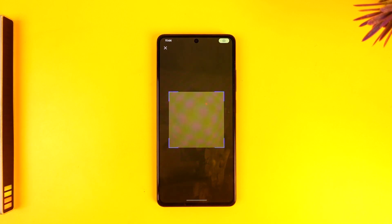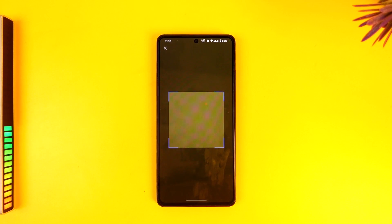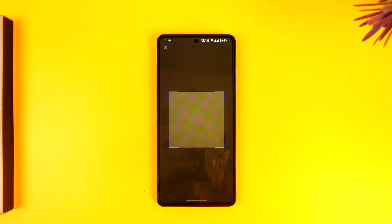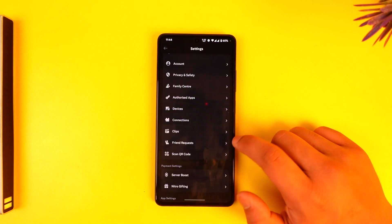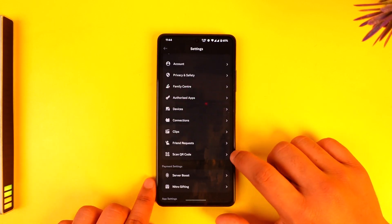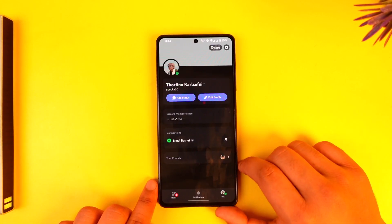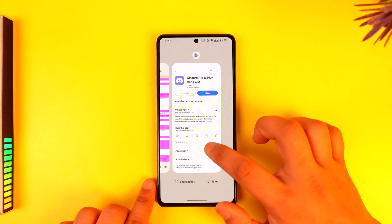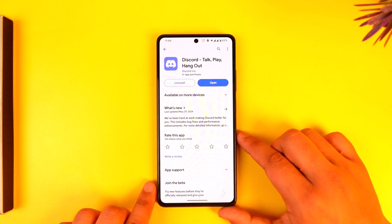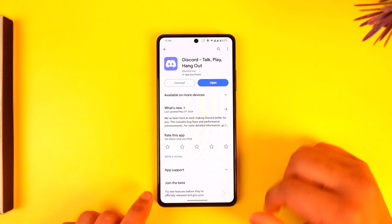Tap on it, and depending upon what kind of QR code you want to scan, simply place it underneath your camera. Once you've done that, you will be able to scan your Discord QR code from your mobile. This way you can scan a Discord QR code from your mobile device.